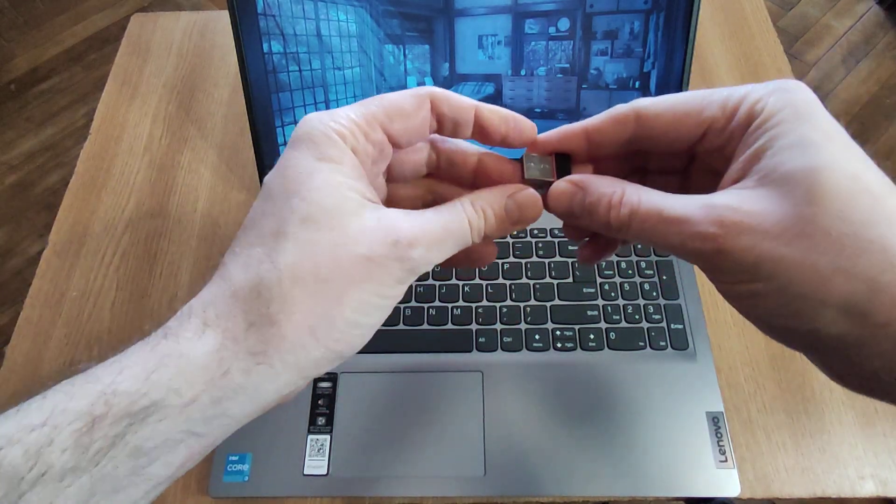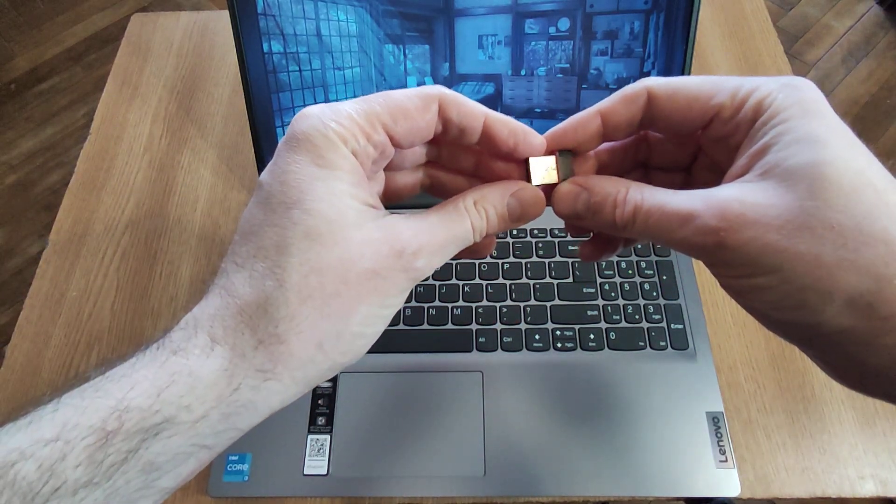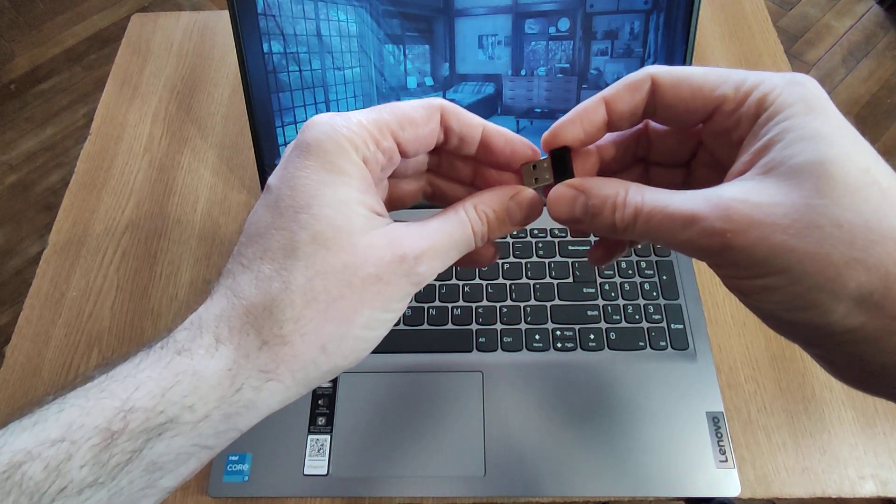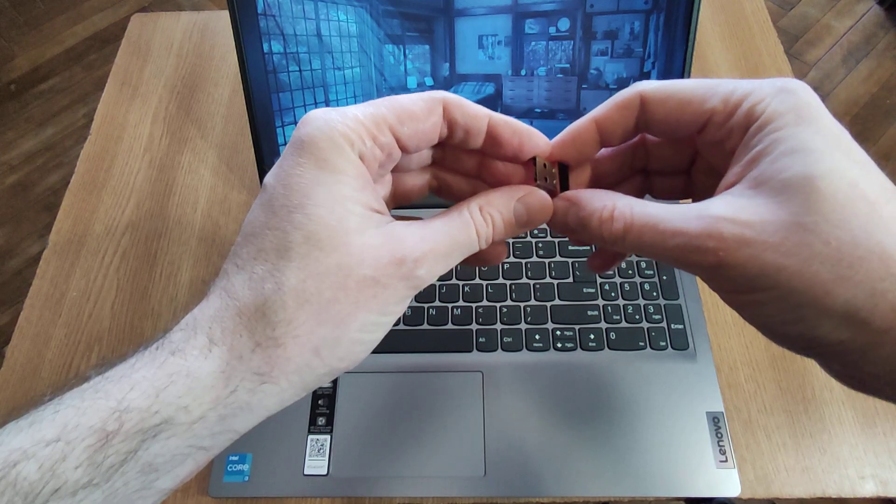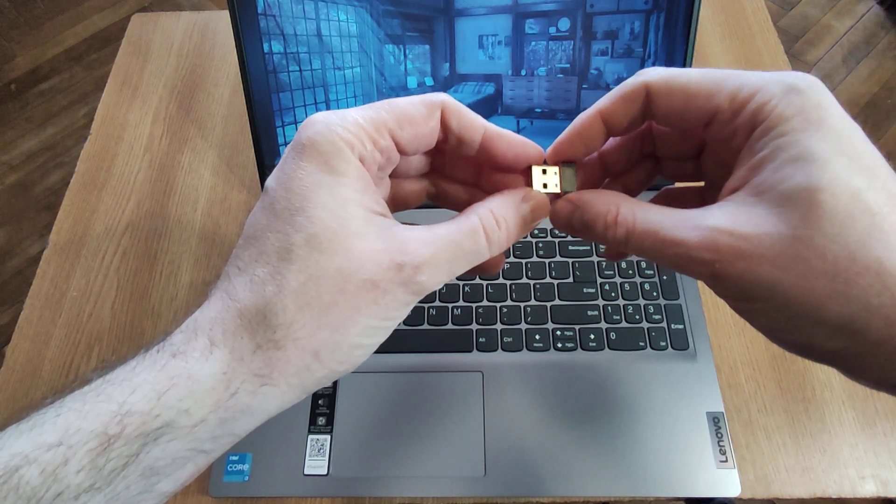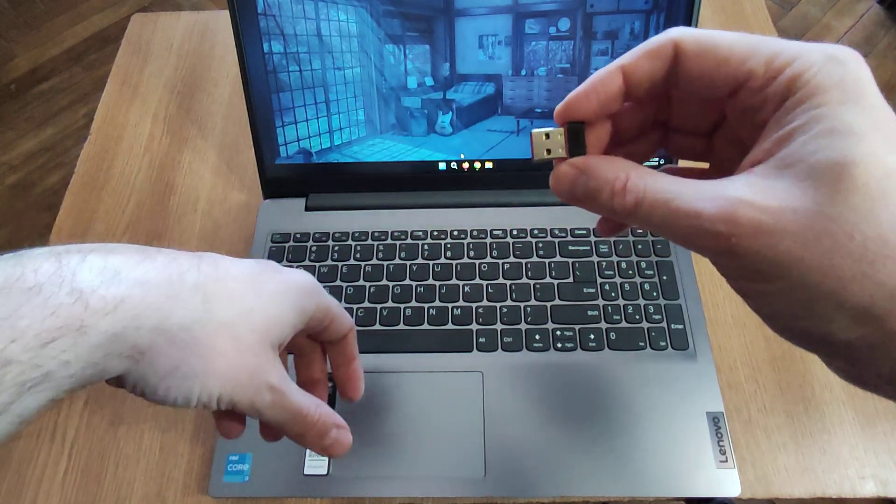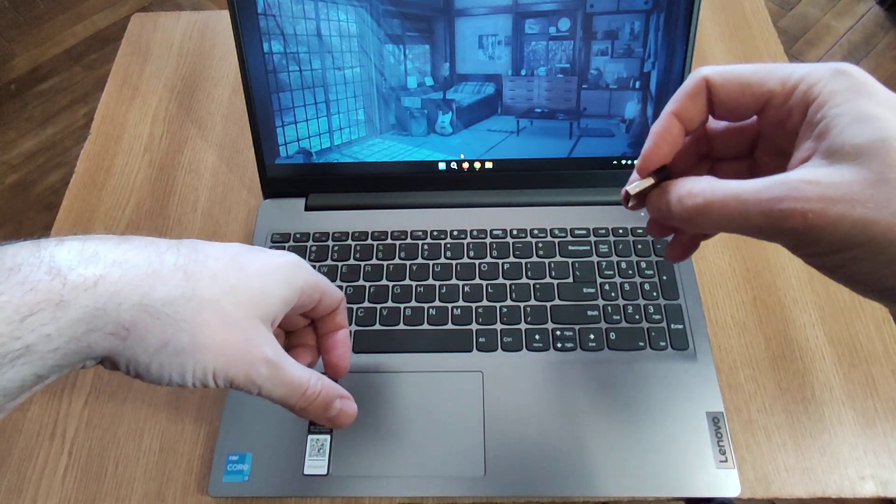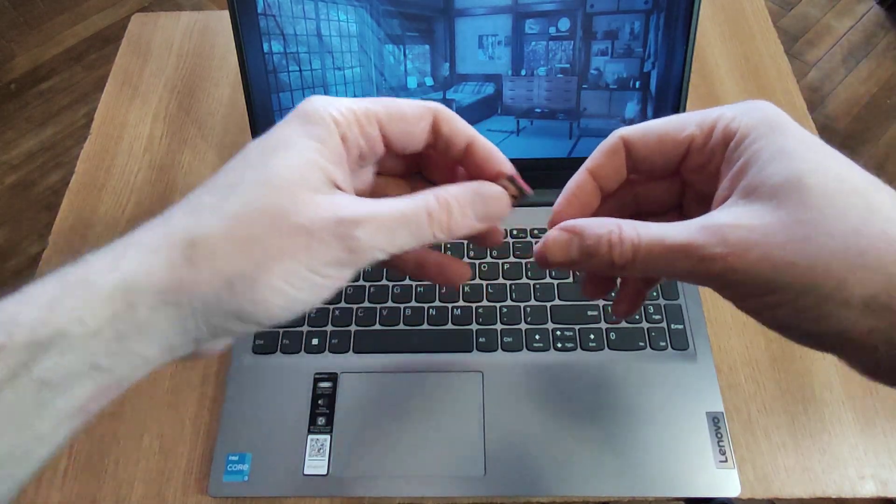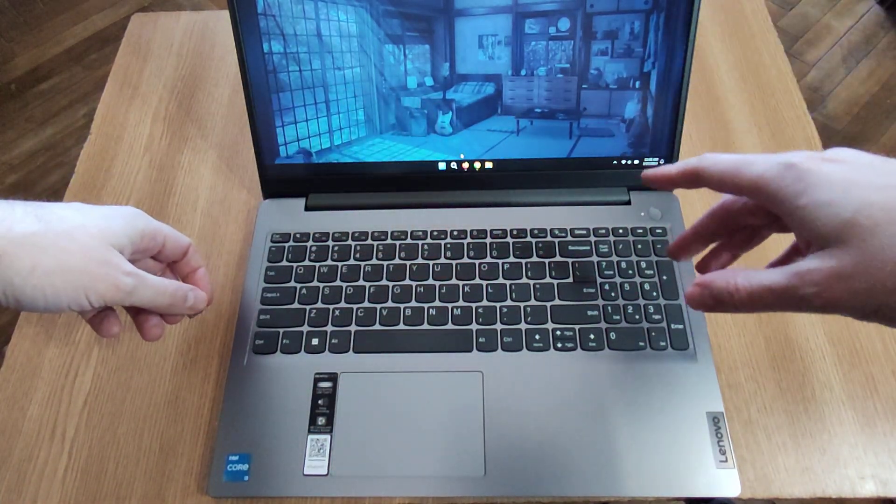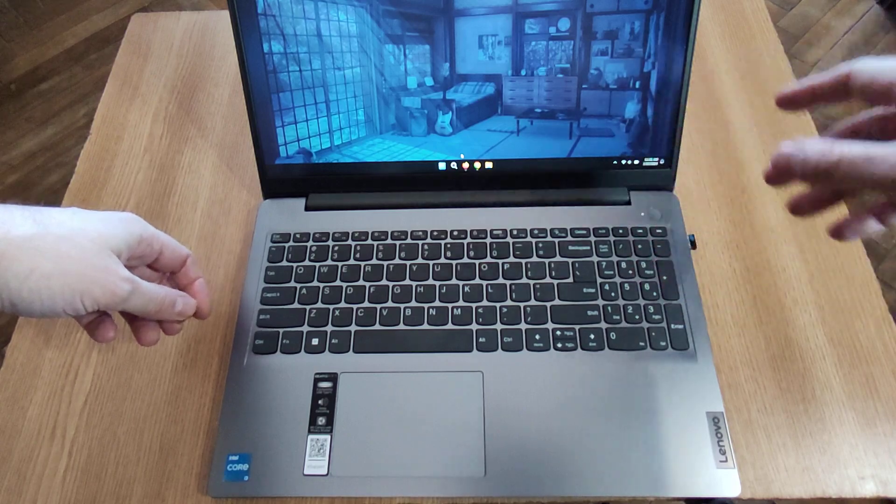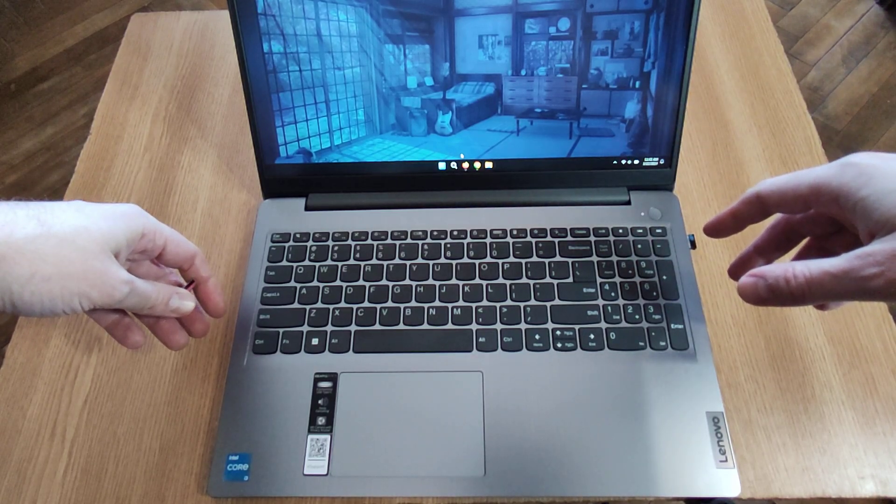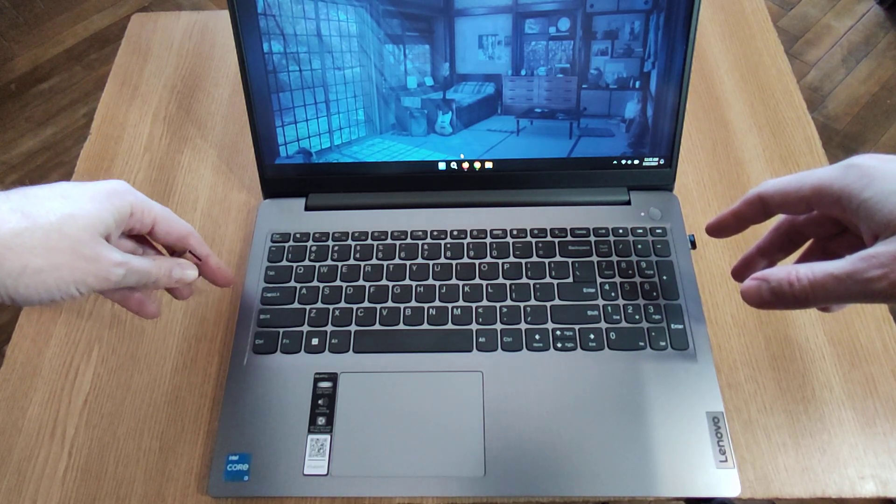So if you go to Amazon and search for USB LAN adapter, you will find something like this. You order it, and during the installation you just insert it. You will see the Wi-Fi networks, and then you can just finish the Windows setup.